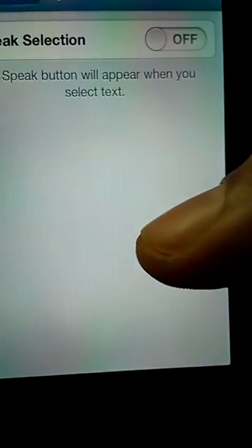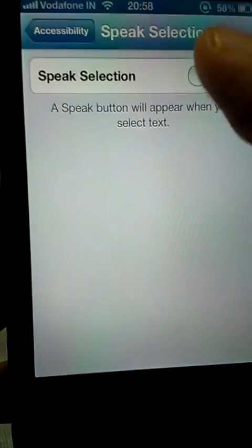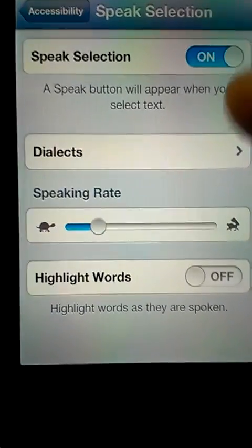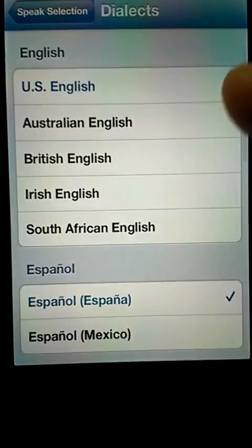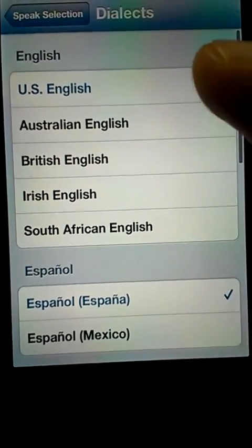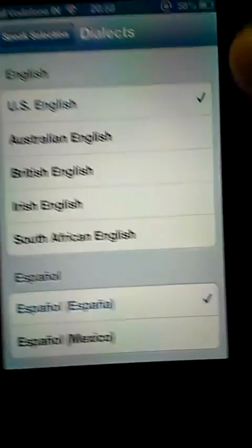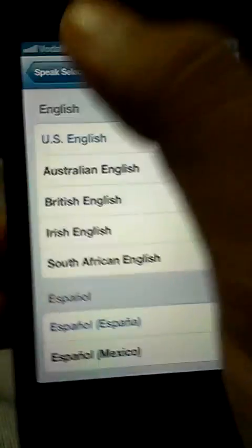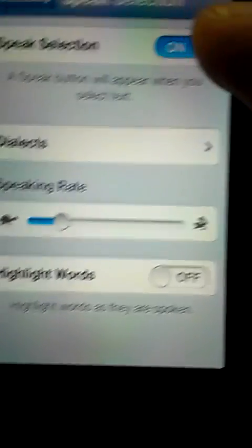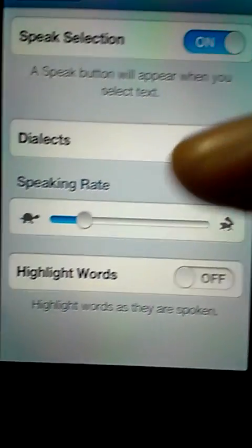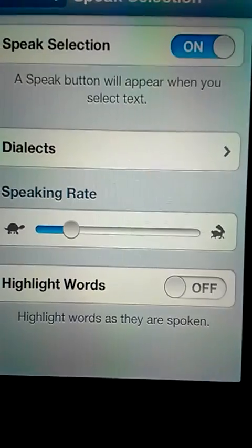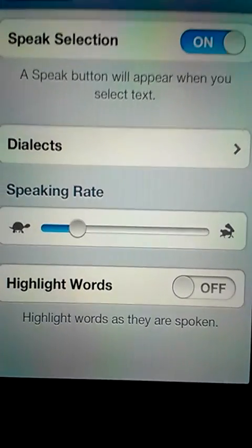In Accessibility, you have to go to Speak Selection and switch it on. Then you can choose the dialect that you want to use. I'm going to use US English. You can choose your dialect, then you can choose the speaking rate.